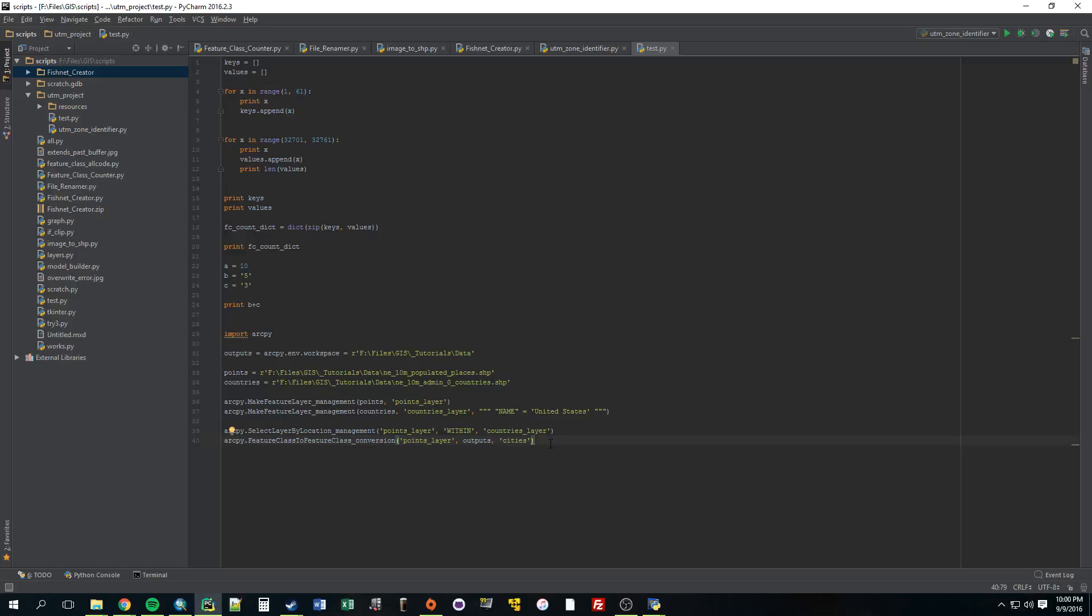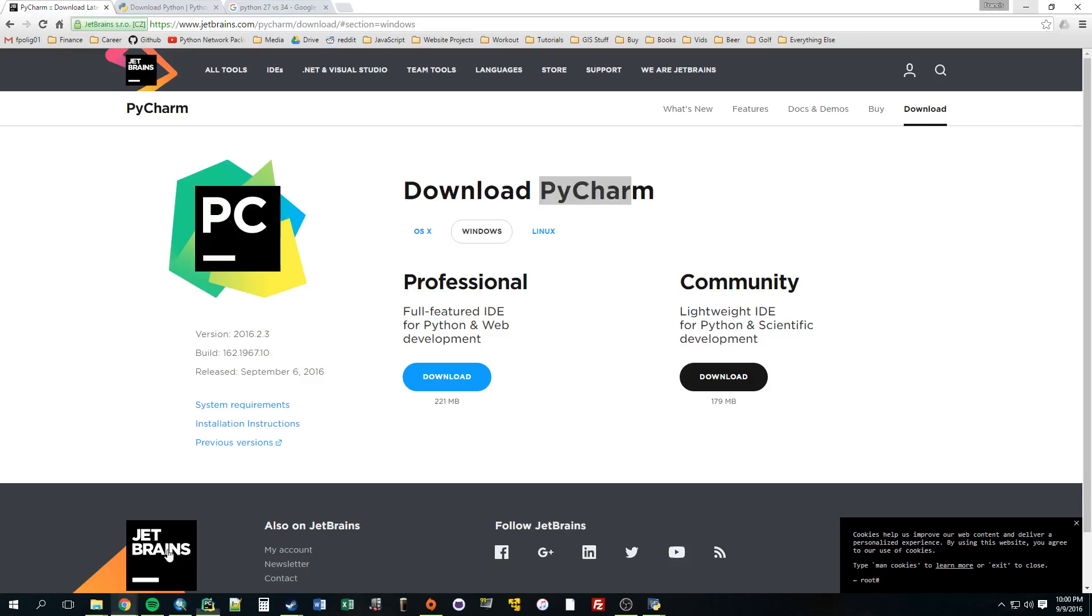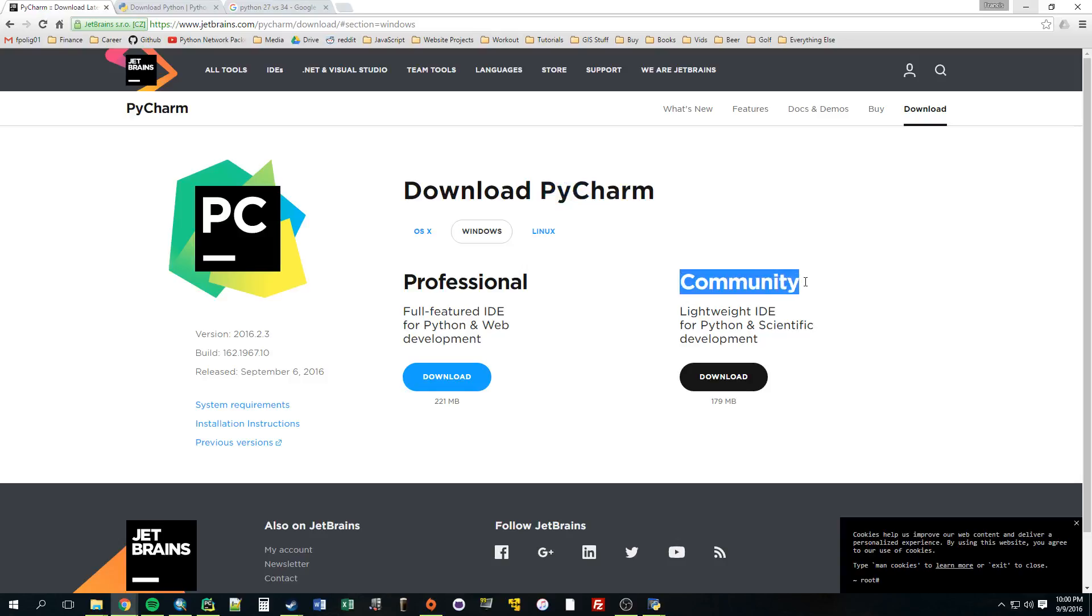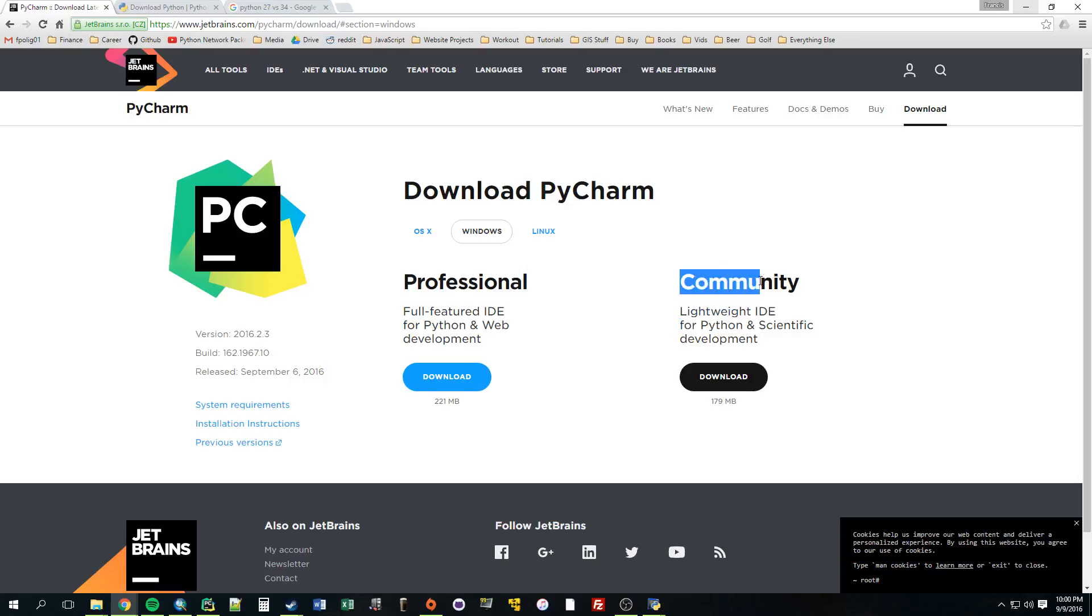If you didn't want to download that, I should mention, you can get this for free. This Community Edition is free, totally free. You can do everything we're going to do with this Community Edition.